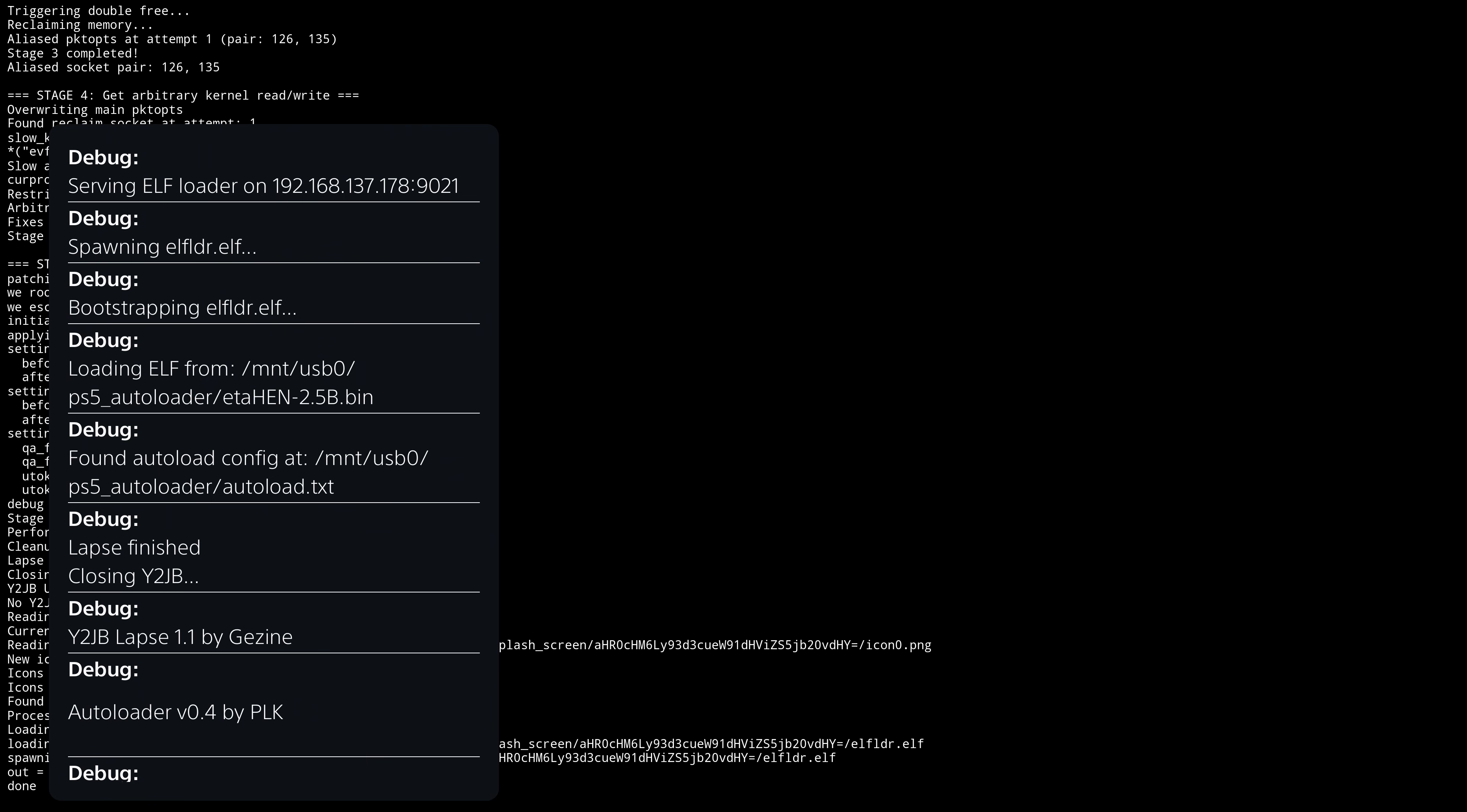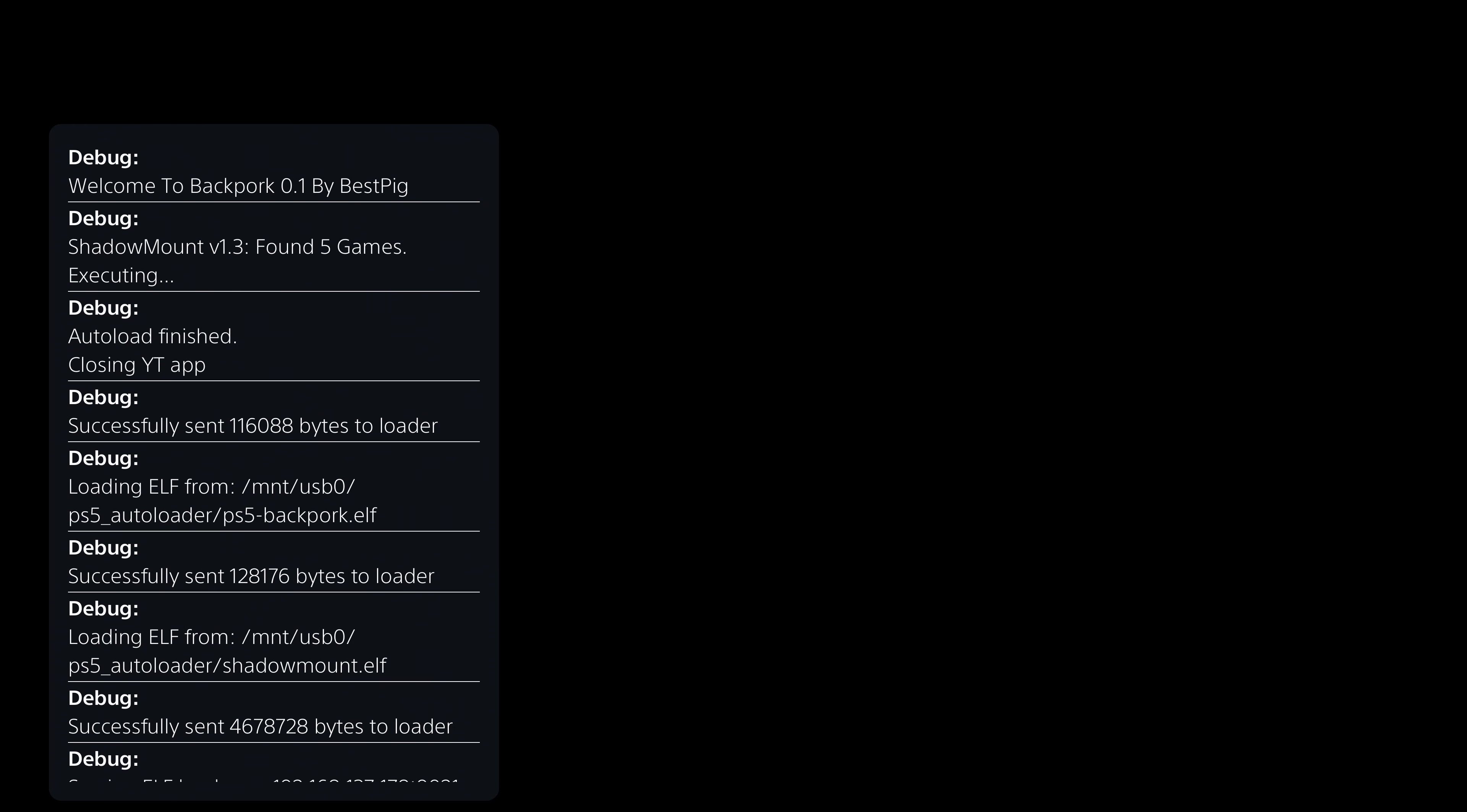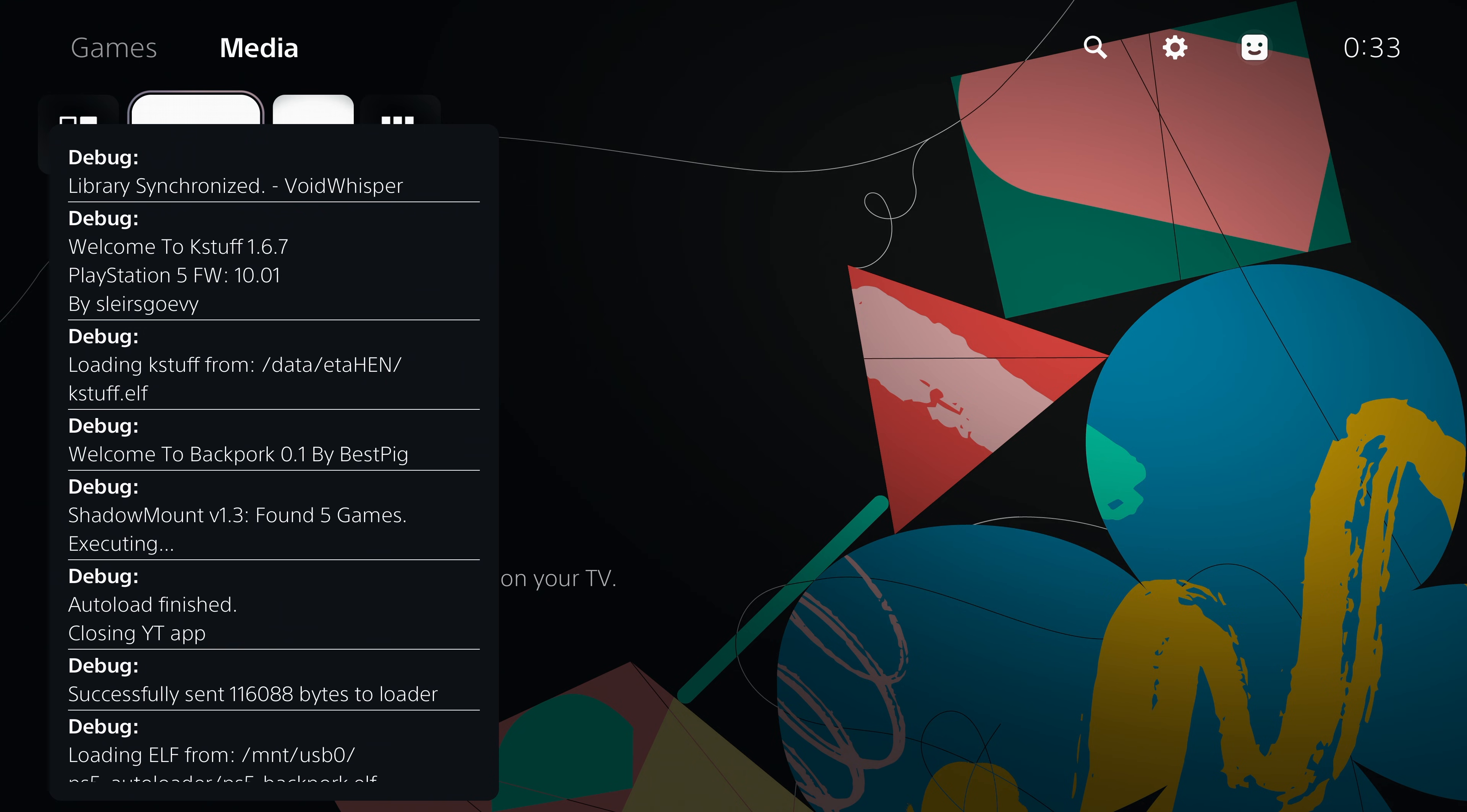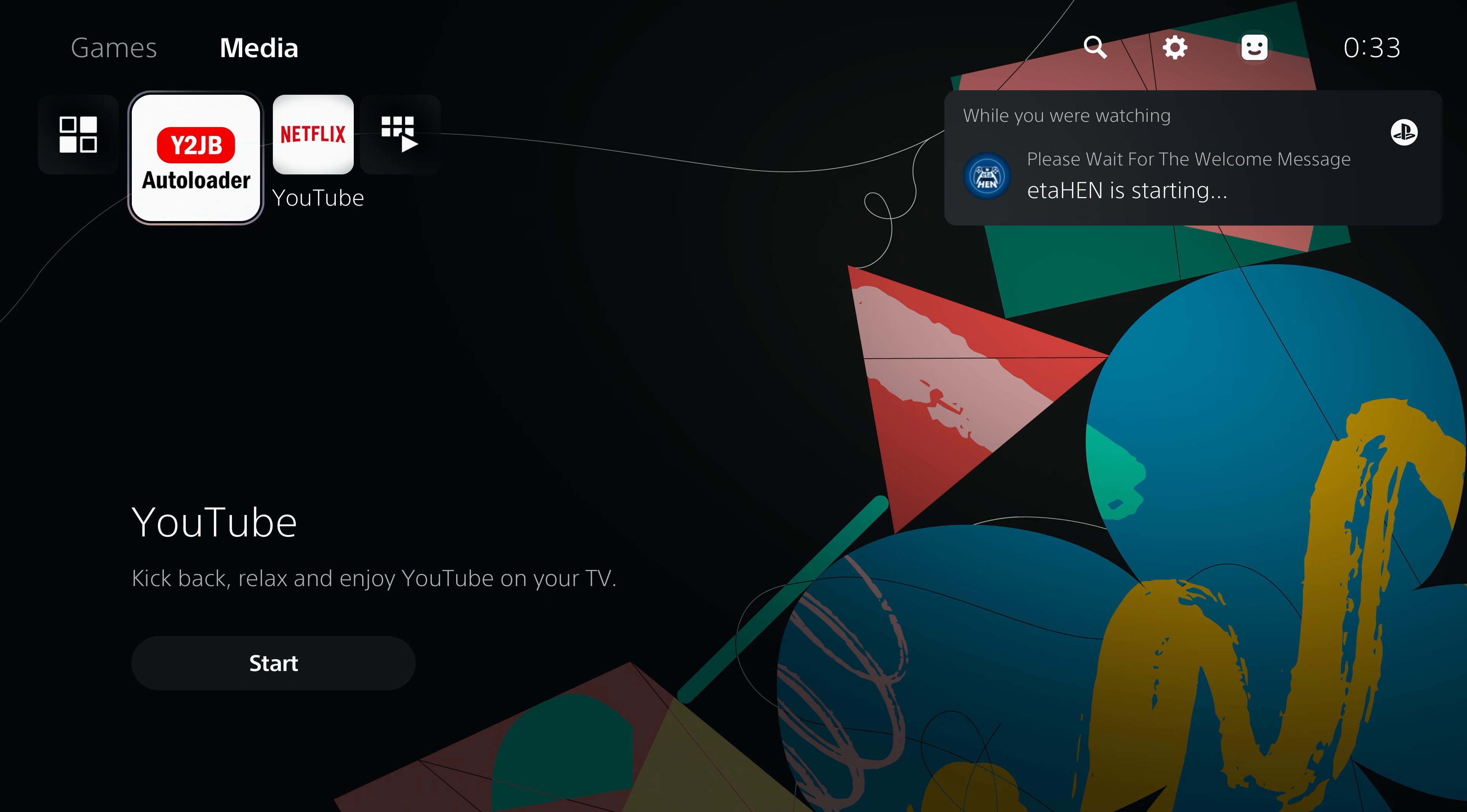So it'll load everything else first, ETA hen, and then the shadow mount payload. And then finally, it should load the backpork payload as well. And we can see it showing up there with a notification, welcome to backpork 0.1 by best pig. So it has successfully been loaded there.